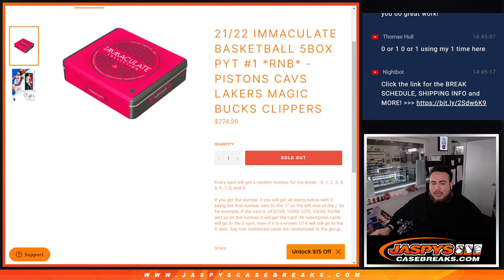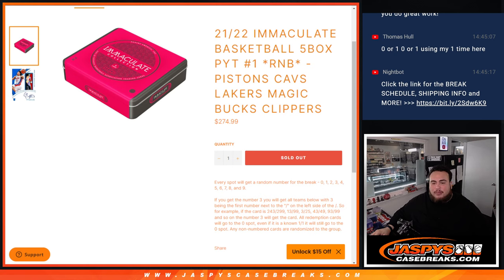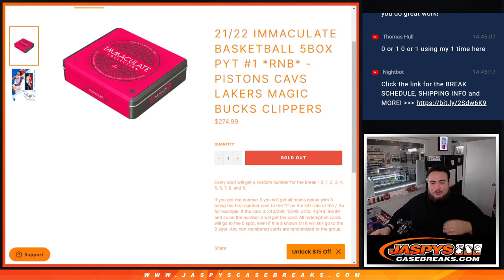And we distribute the hits via a random number block break, which is a serial number break. We go by the first number on the left side of the serial number dash. Of course, any redemptions go automatically to spot zero. And then any non-numbered cards at spot one will be randomized to the group.